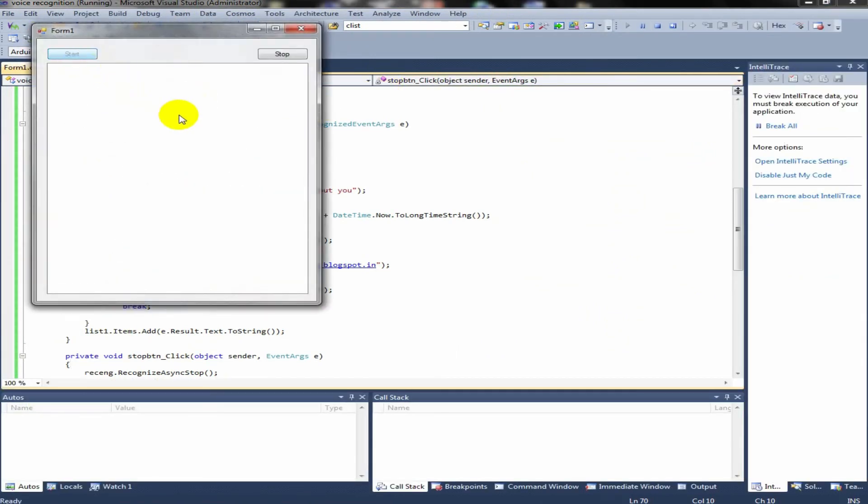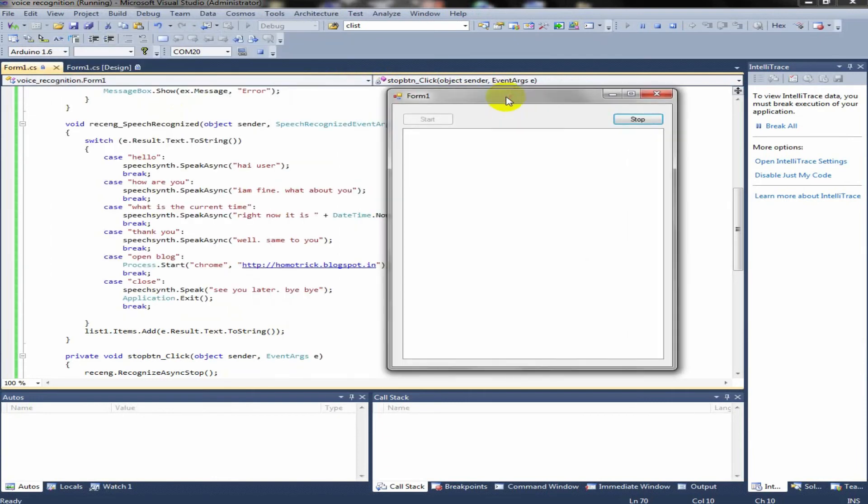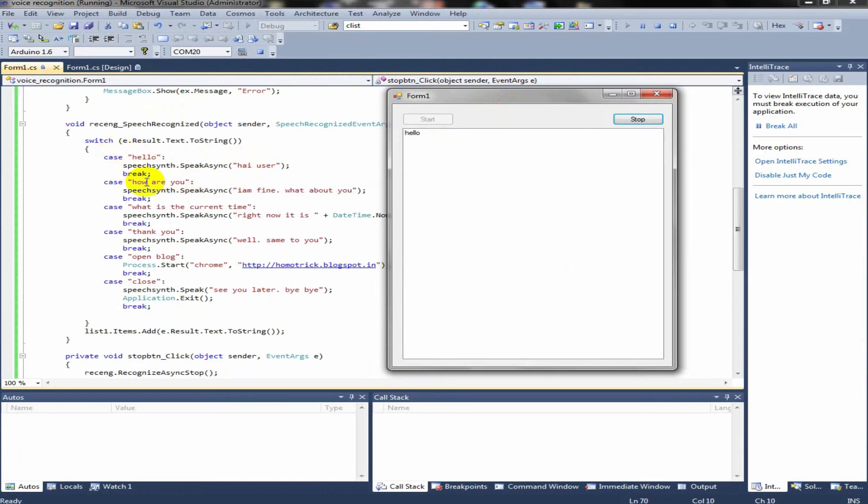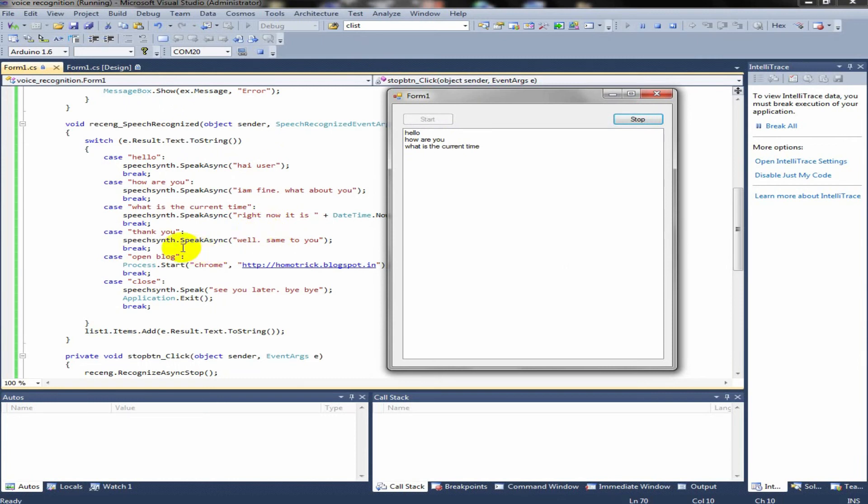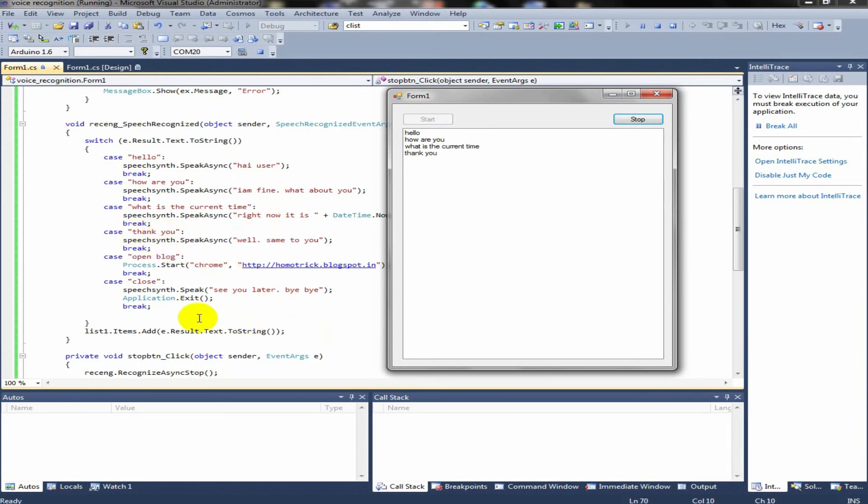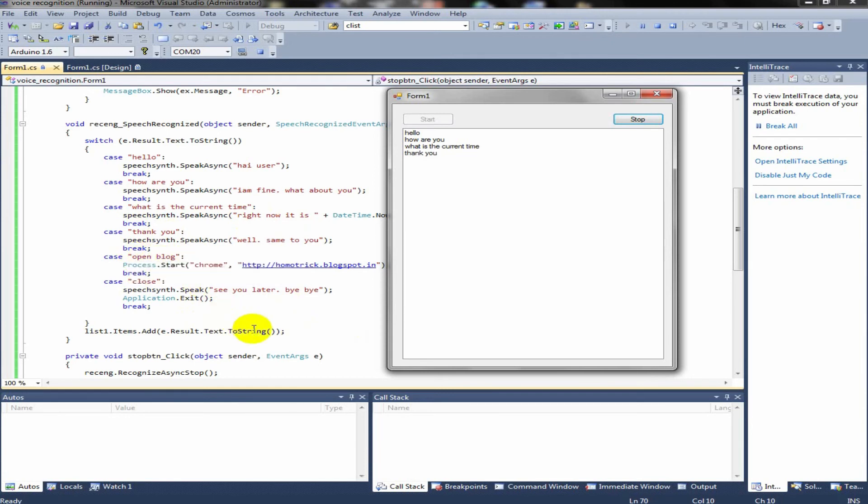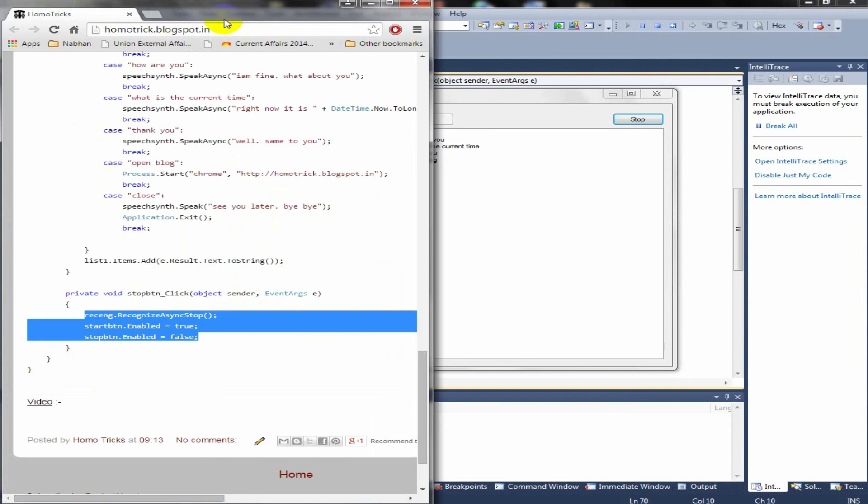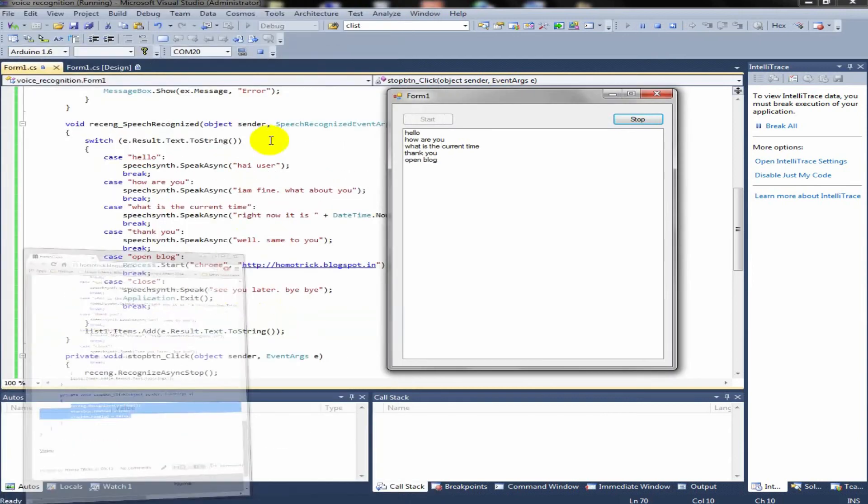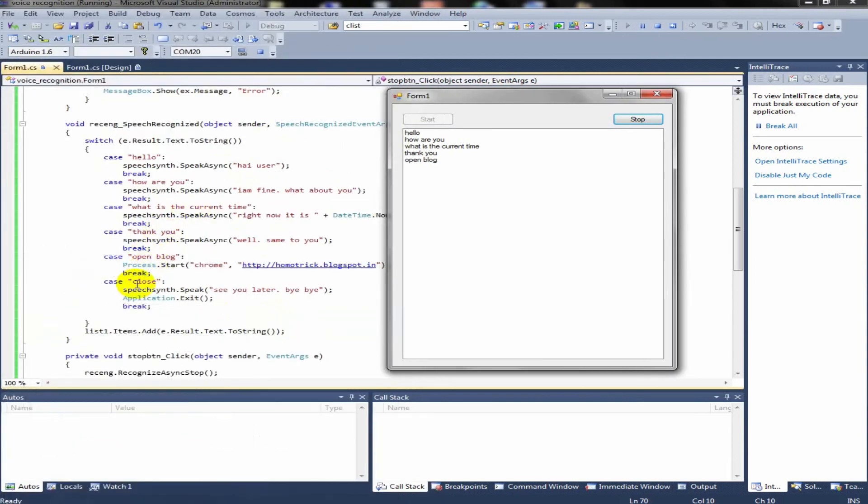Let's take the last one. Hello. Hello. Hi users. How are you? I am fine. What about you? What is the current time? Right now, it is the hours 53 minutes and 29 seconds am. Thank you. Well, same to you. Open blog. You can see the blog is coming up. Cannot wait for that. Close. See you later. Bye bye.